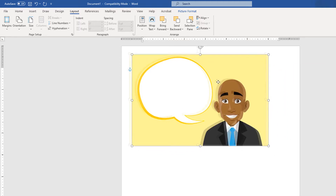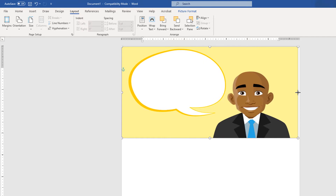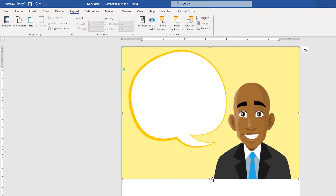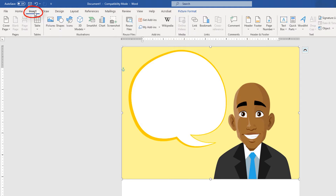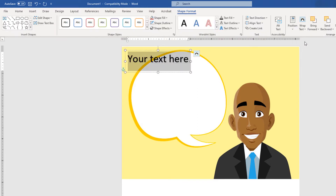Now I'm going to position my picture however I want it. Then I'm going to go to the Insert tab and go down to where it says 'WordArt' on the ribbon and select the drop-down. I can choose any one of these font styles — I'm just going to choose this basic black text one.